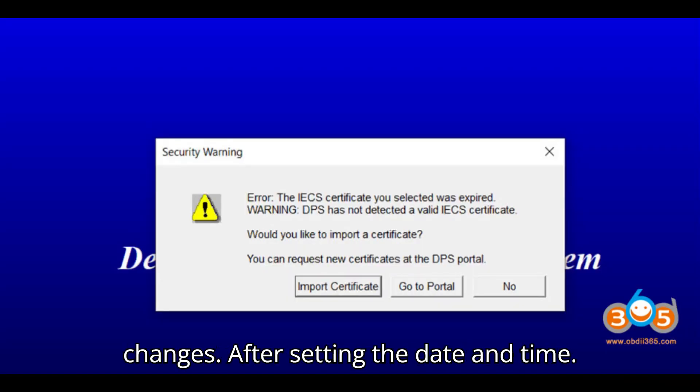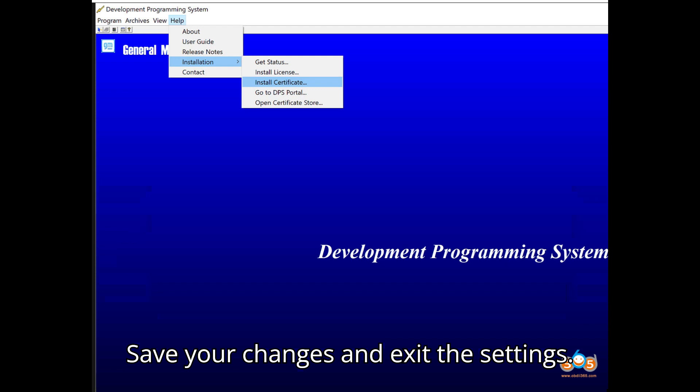3. Save Changes. After setting the Date and Time, save your changes and exit the settings.